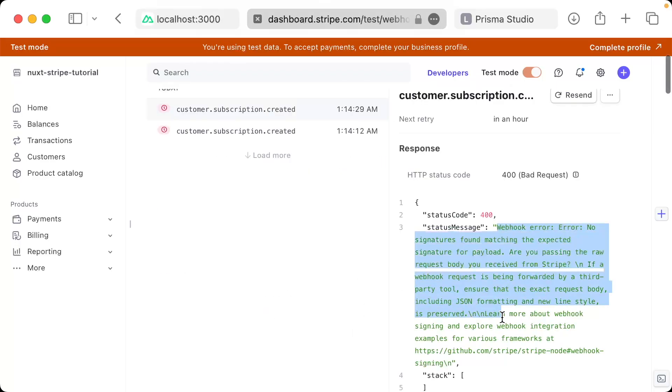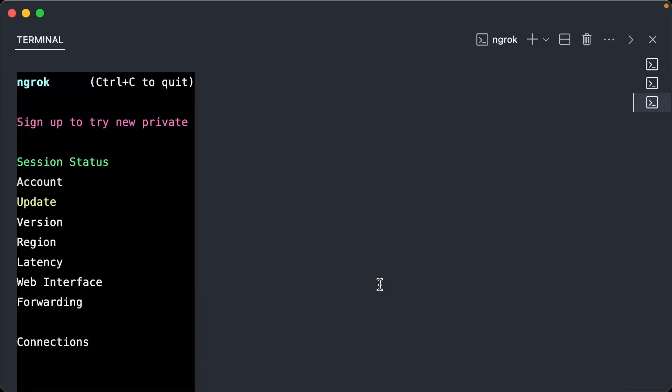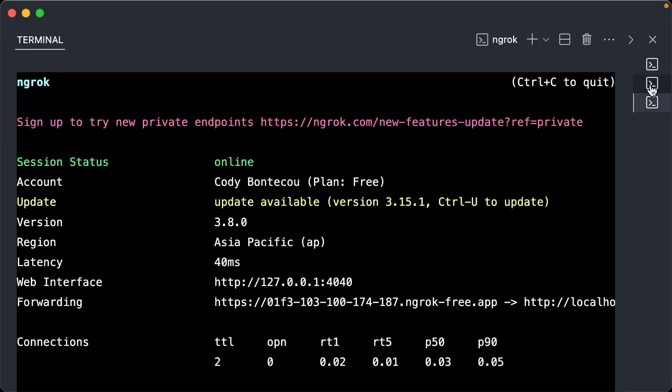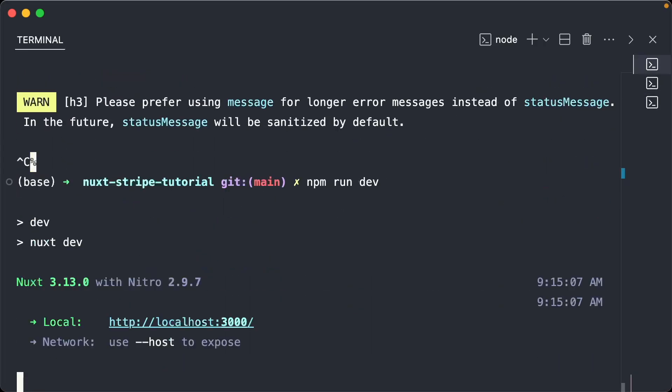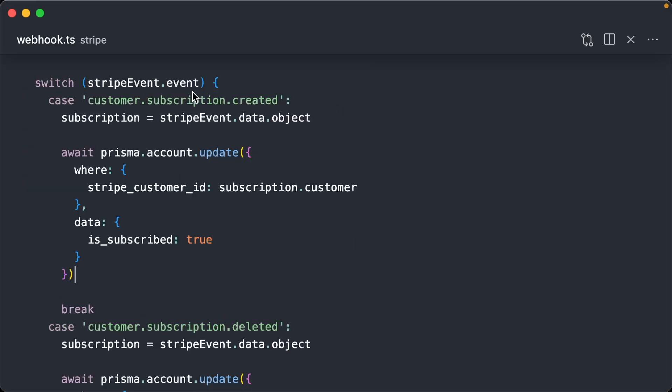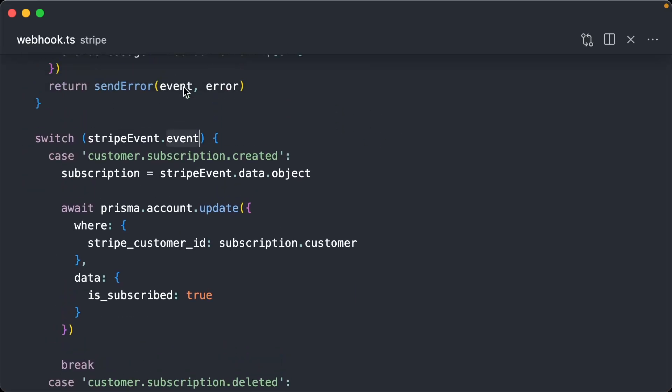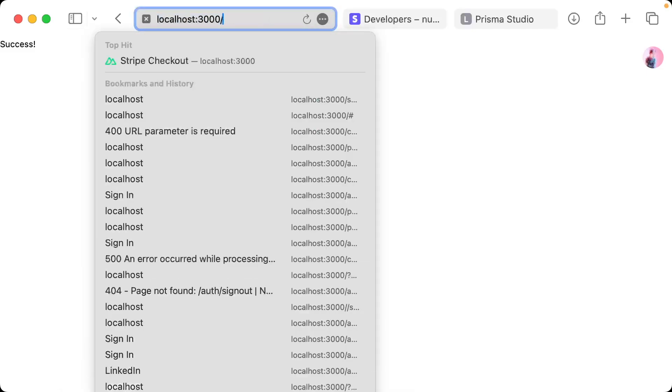So I did get this error, webhook error, no signatures found matching the expected signature. Let's restart our server. Oh, there is a Prisma import error. Okay. I see what I did wrong. So I was doing a switch statement on the dot event, whereas this actually has to be on the dot type.